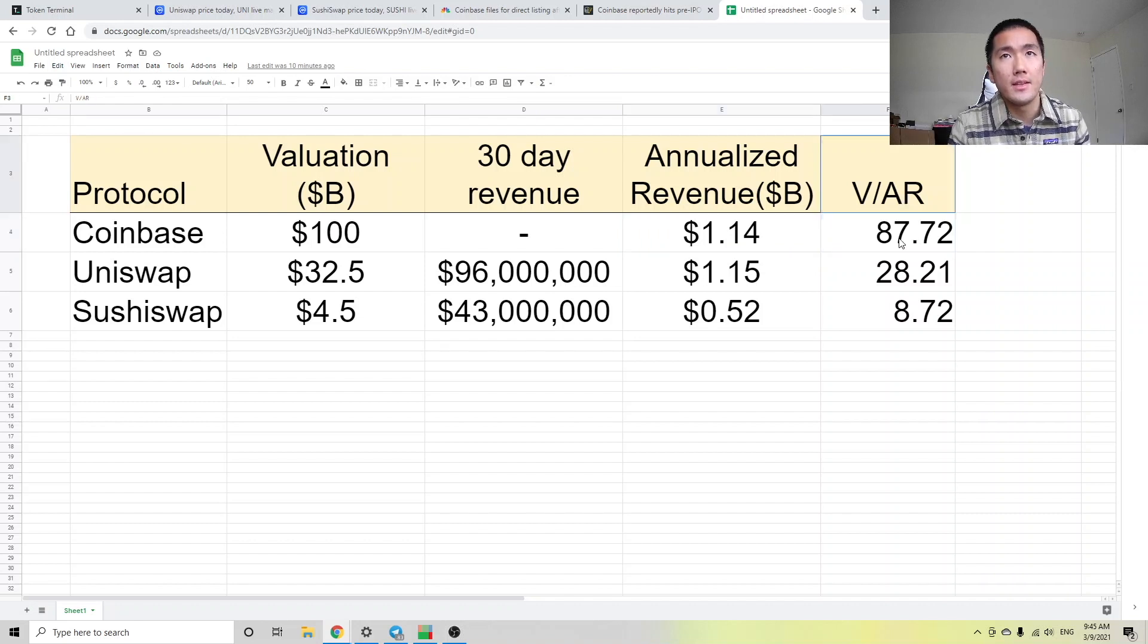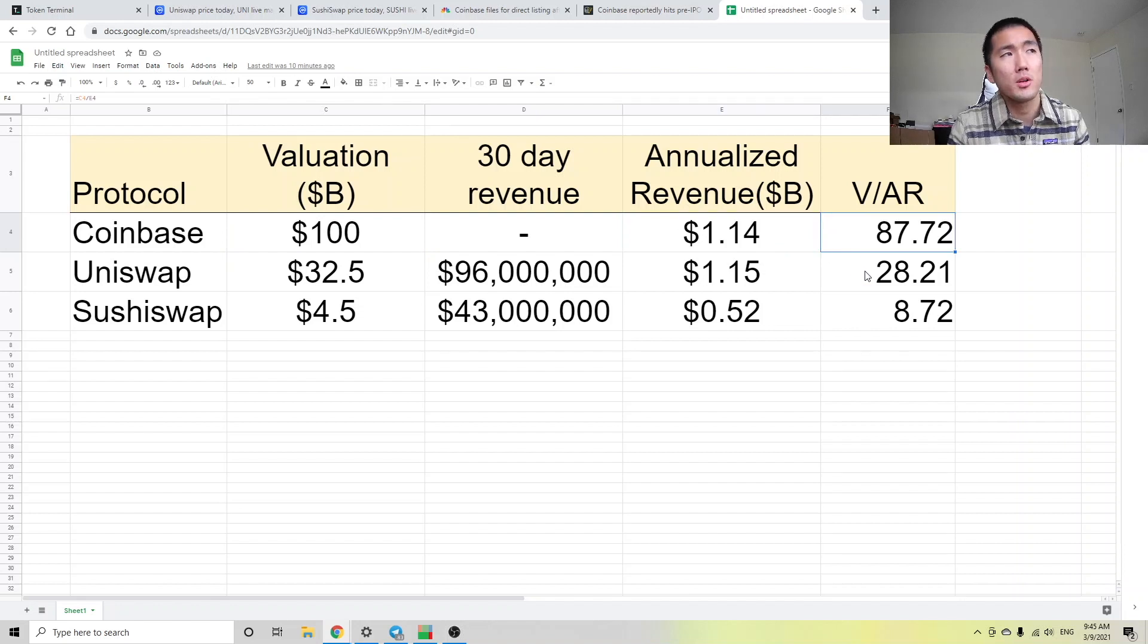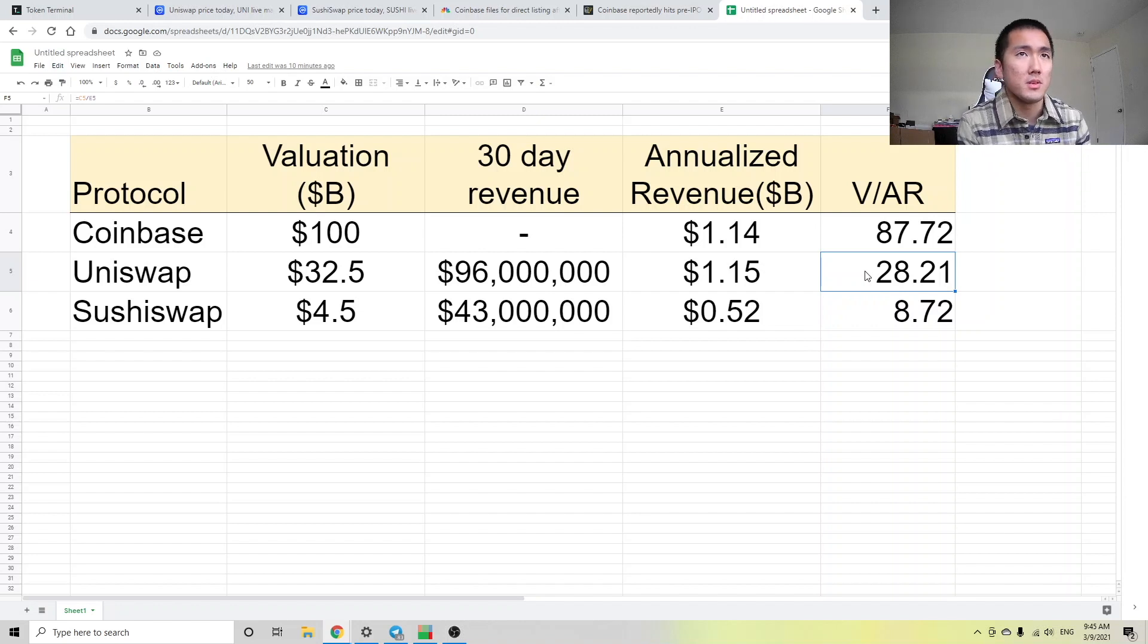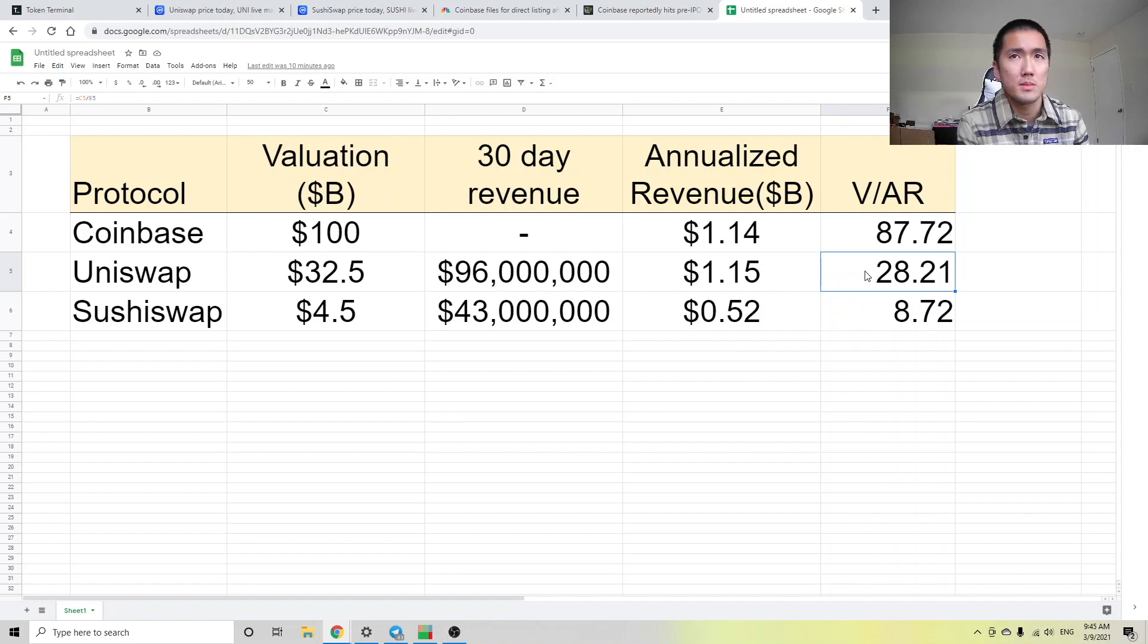And in this column, I took the valuation divided by the annualized revenue. So we can see that compared to Coinbase, Uniswap is undervalued, right? It's generating around the same revenue annualized to Coinbase, but it only has a third of the valuation.